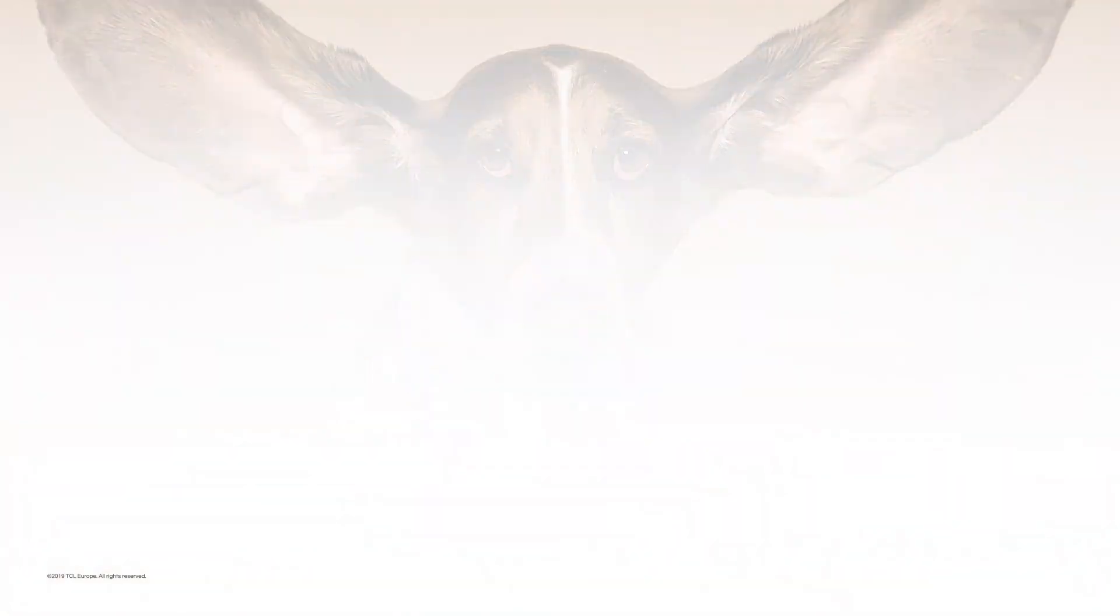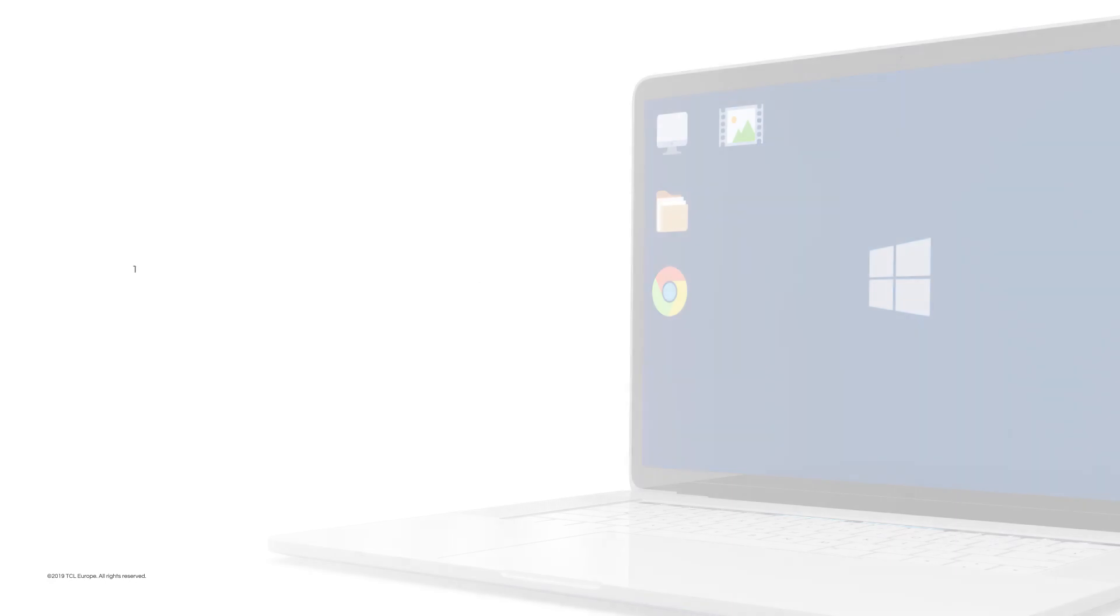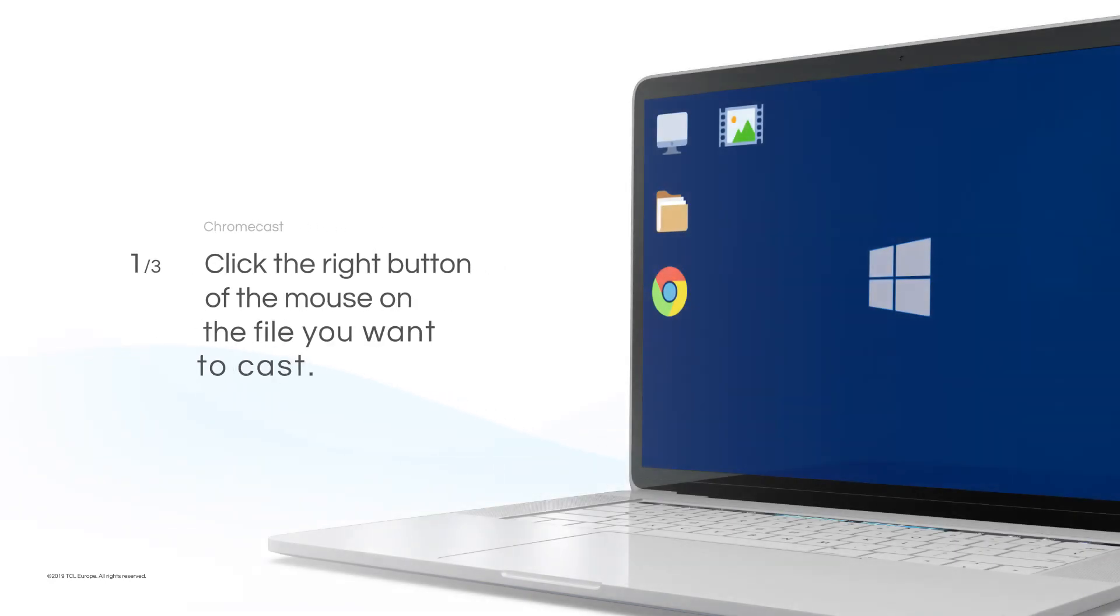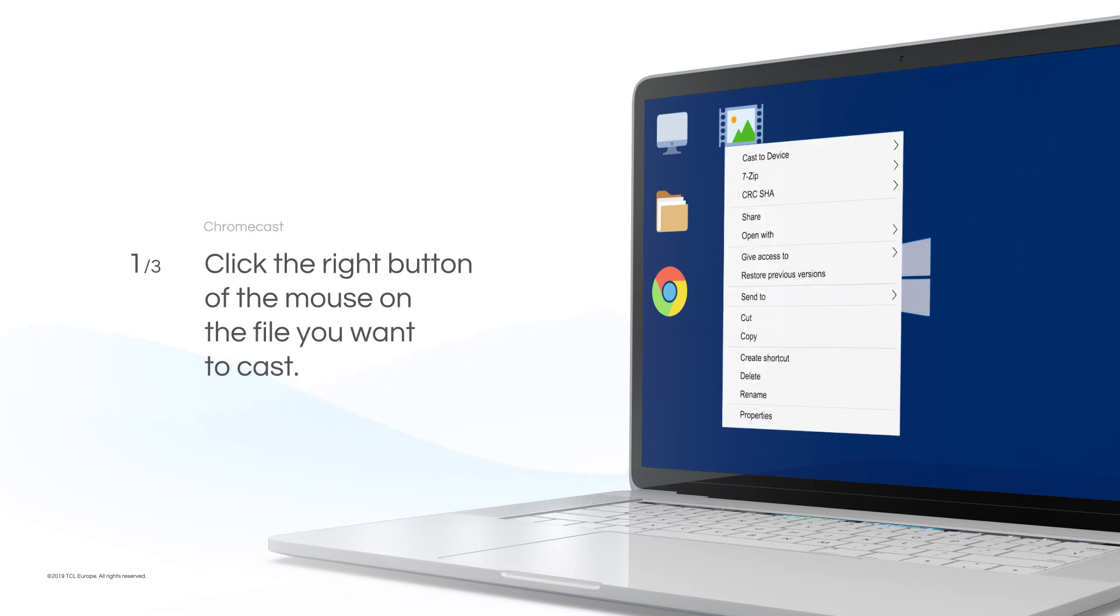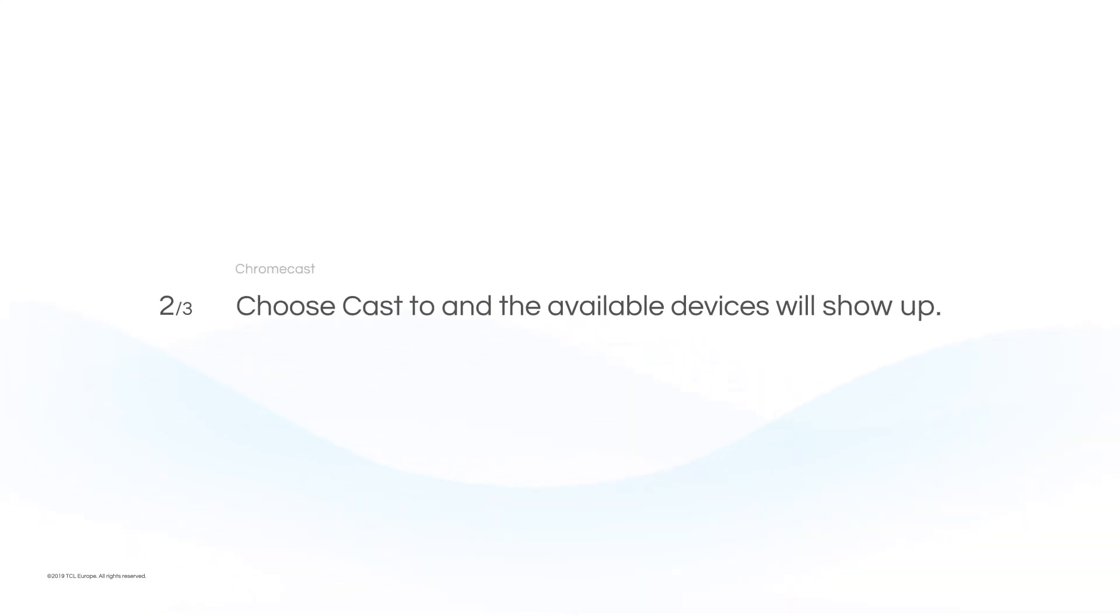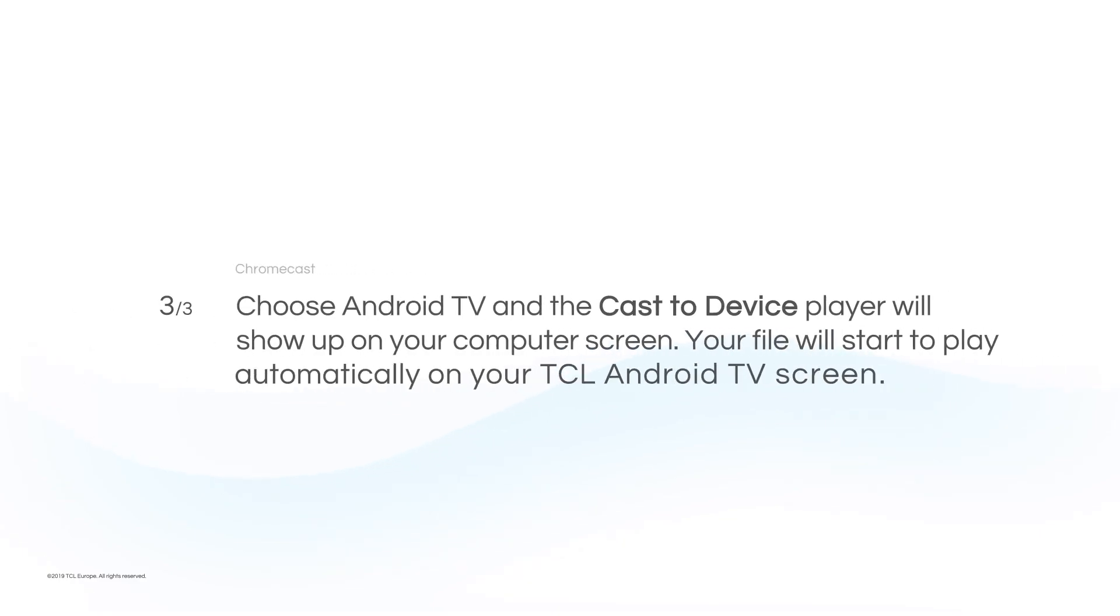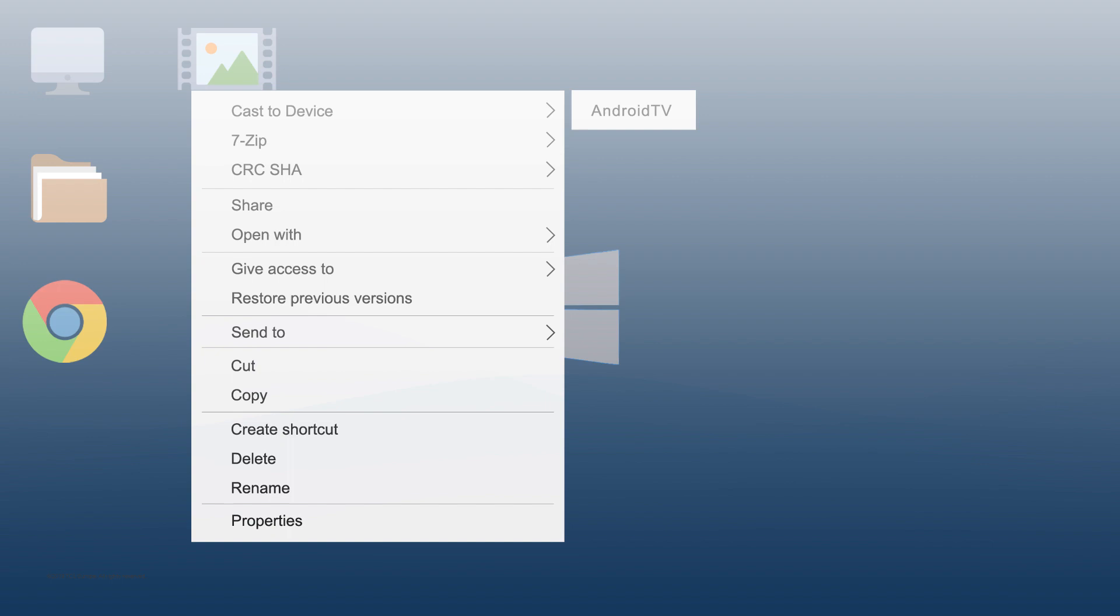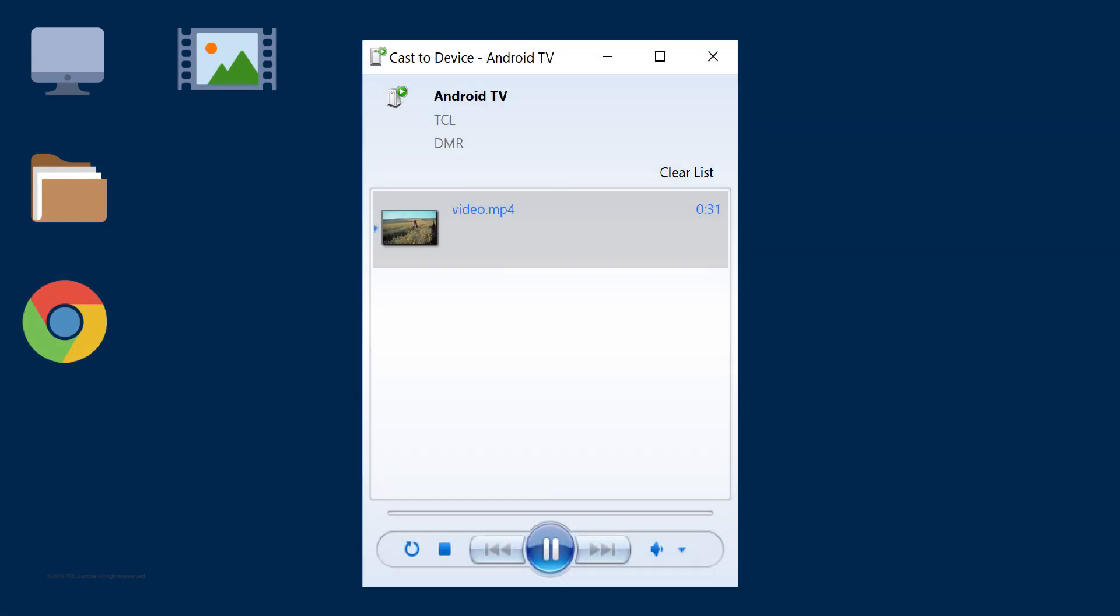Cast File - Second way: Click the right mouse button on the file you want to cast. Choose Cast To and the available devices will show up. Choose Android TV and the Cast To Device player will show up on your computer screen. The audio or video file will start to play automatically on your TCL Android TV screen.